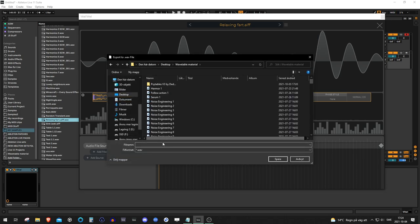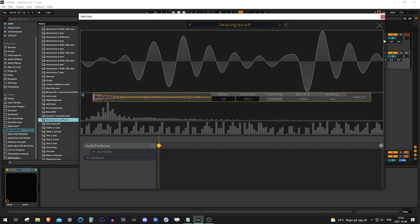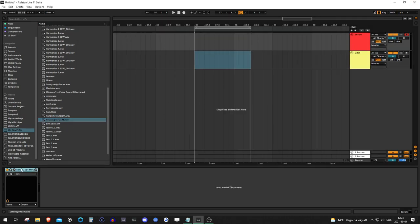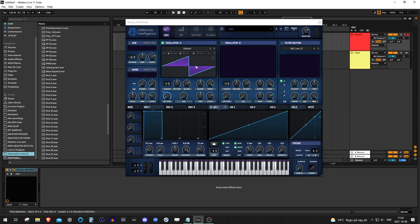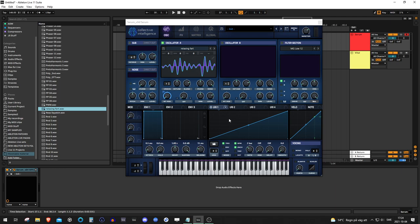Save it to a folder that you want to save your files in. Then we go into Serum, go to the wavetable folder right here, throw it back in, and there's your wavetable.